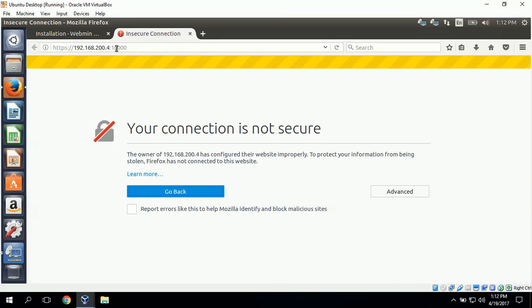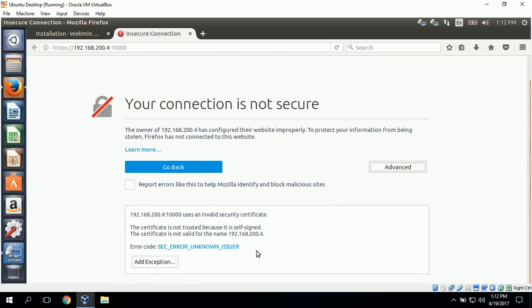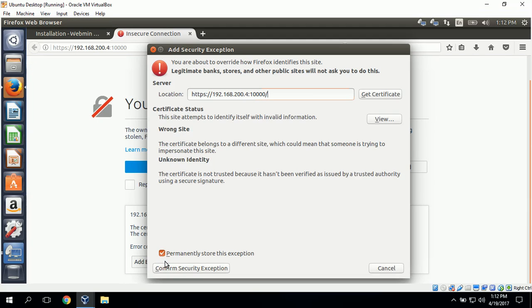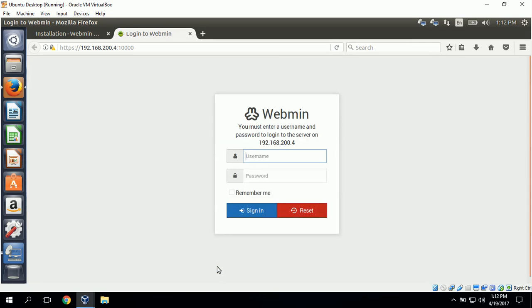This gives us a message that says your connection is not secure. I'll go to the advanced tab to add an exception for this IP address. I'll click here, confirm security exception.